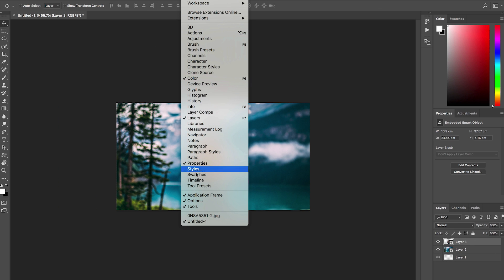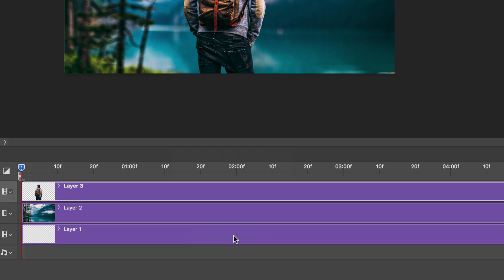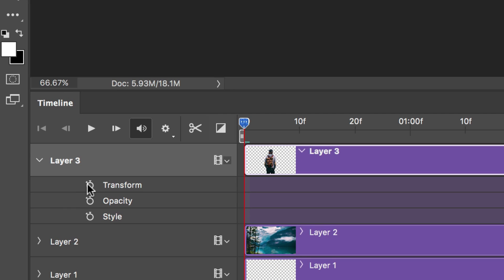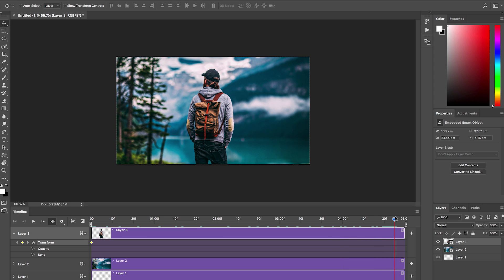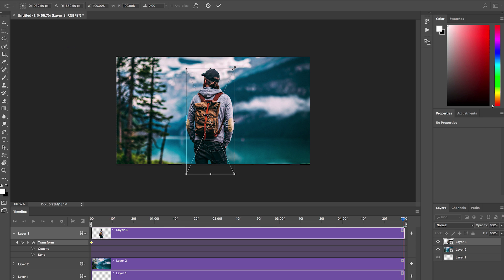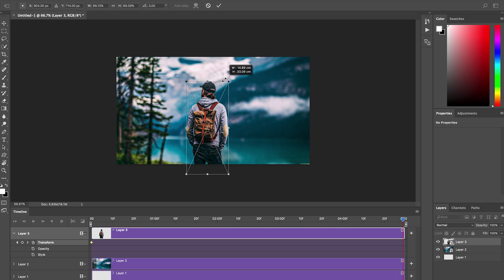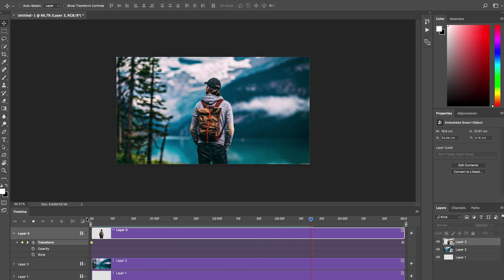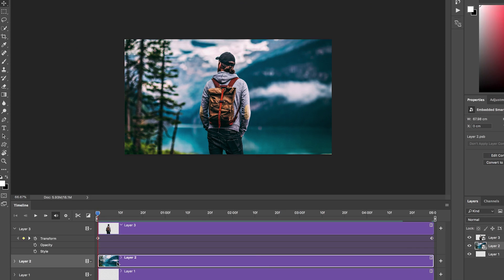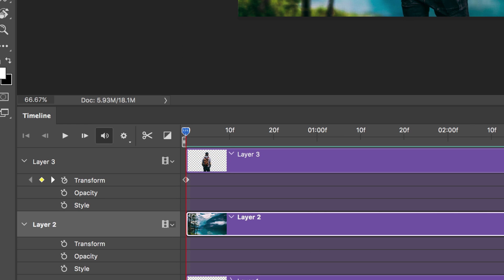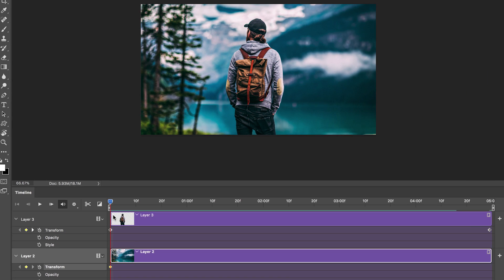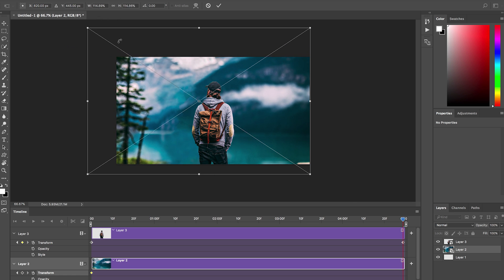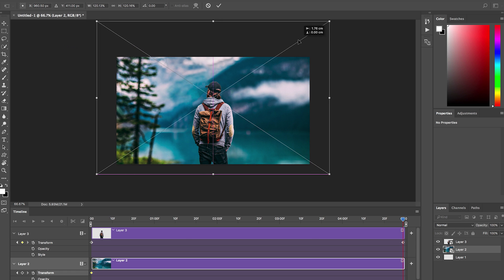Go up to Window and choose Timeline — boom — Create Video Timeline, and now you have a video editor within Photoshop. Drop down layer three, make sure the playhead is at the beginning, and click the Transform Stopwatch to make a keyframe. Grab the playhead to the very end, hit Command-T, and change the foreground subject to whatever size you want — scale it down a bit, move back to center. That makes a keyframe, so when you drag back and hit Play, you can see it animating. Now do the same with the background layer — drop it down, hit the Transform Stopwatch for a keyframe, drag to the end, Command-T, and scale up the background so it moves in the opposite direction — creating that trippy parallax dolly-zoom effect.